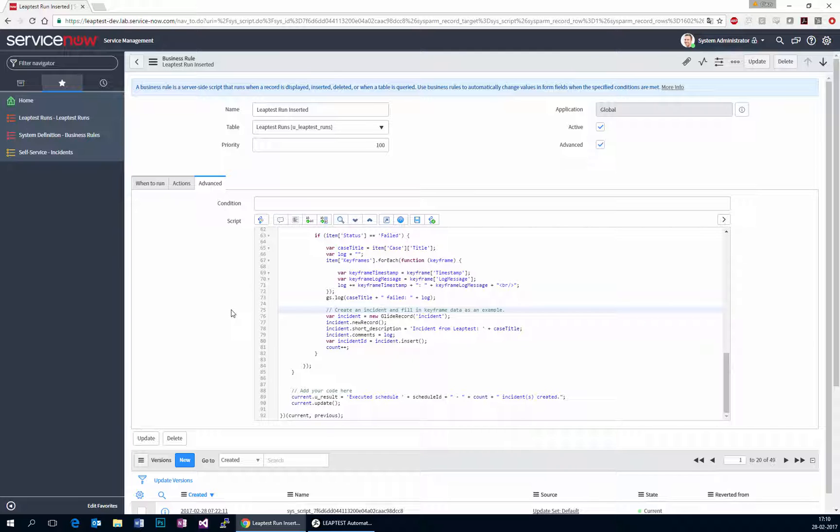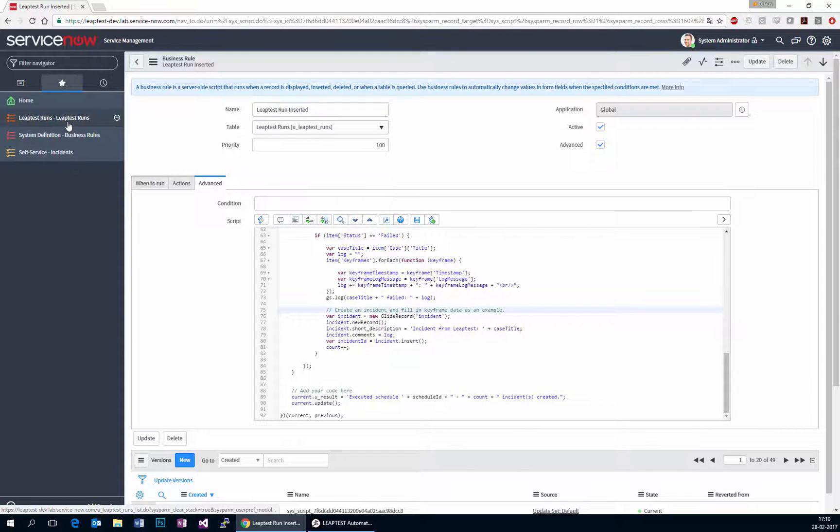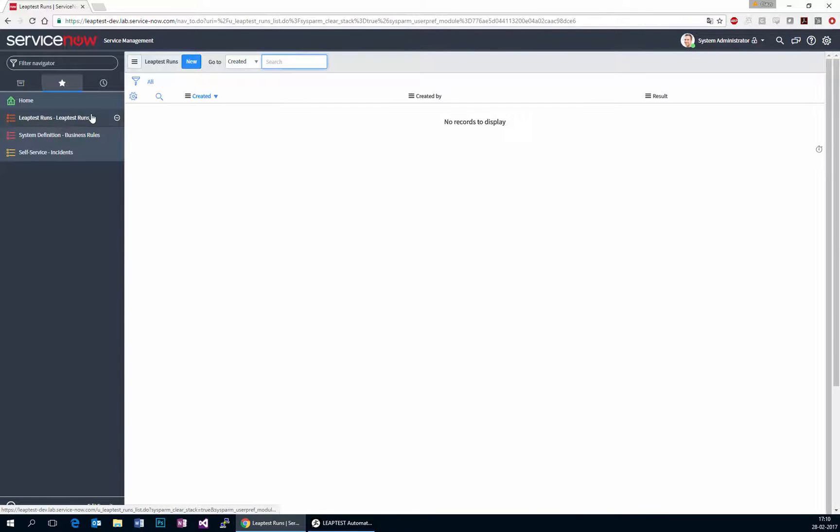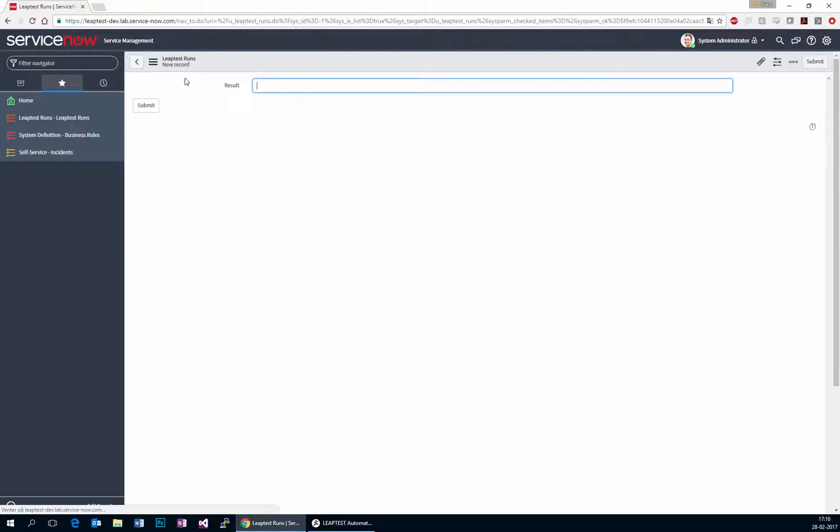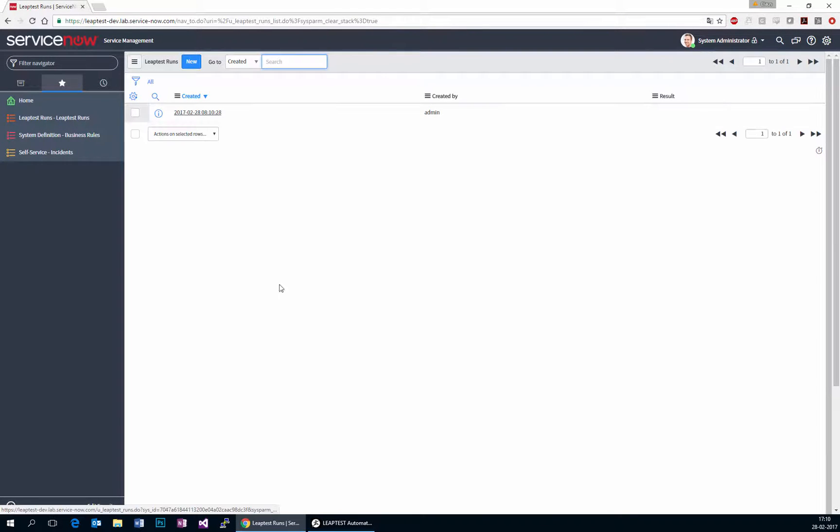So this is all triggered and managed from within ServiceNow. And we are simply using LeapTest's API to make it all work. So if we go to this table, I'll simply create a new case.